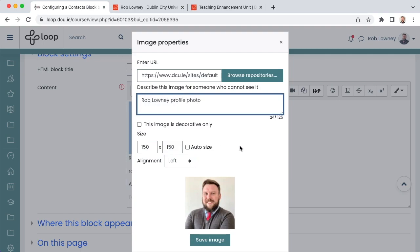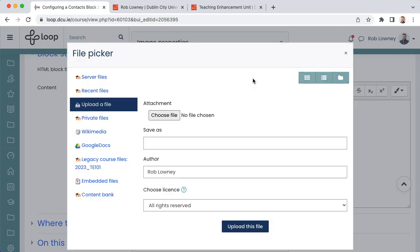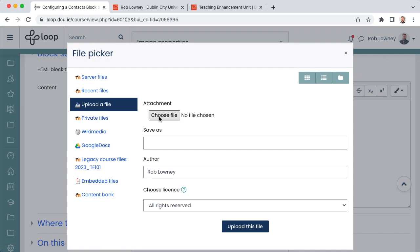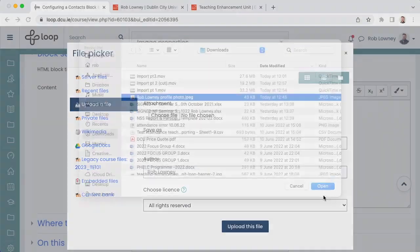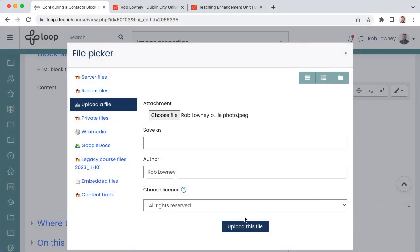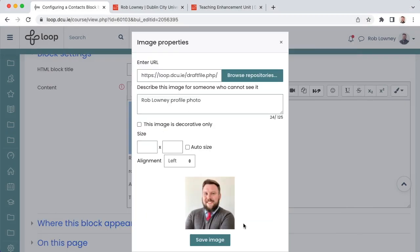If you prefer to upload a photo from your computer, instead choose browse repositories and upload a file. Then, choose an image file from where it is saved on your computer. Then, upload the file. Whichever method you choose, make sure to choose save image to save your profile photo to the contacts block.